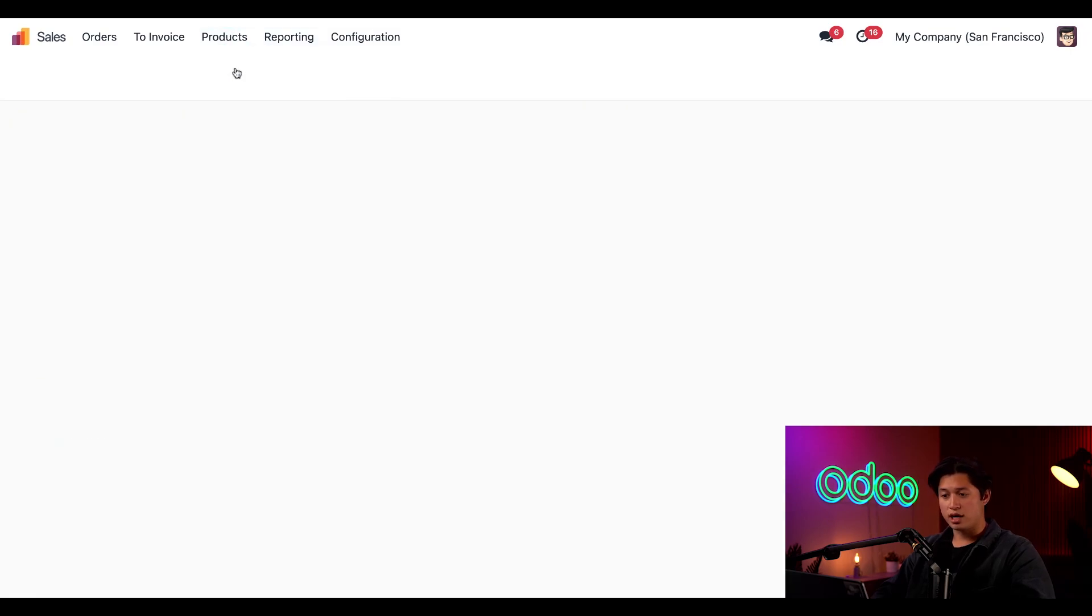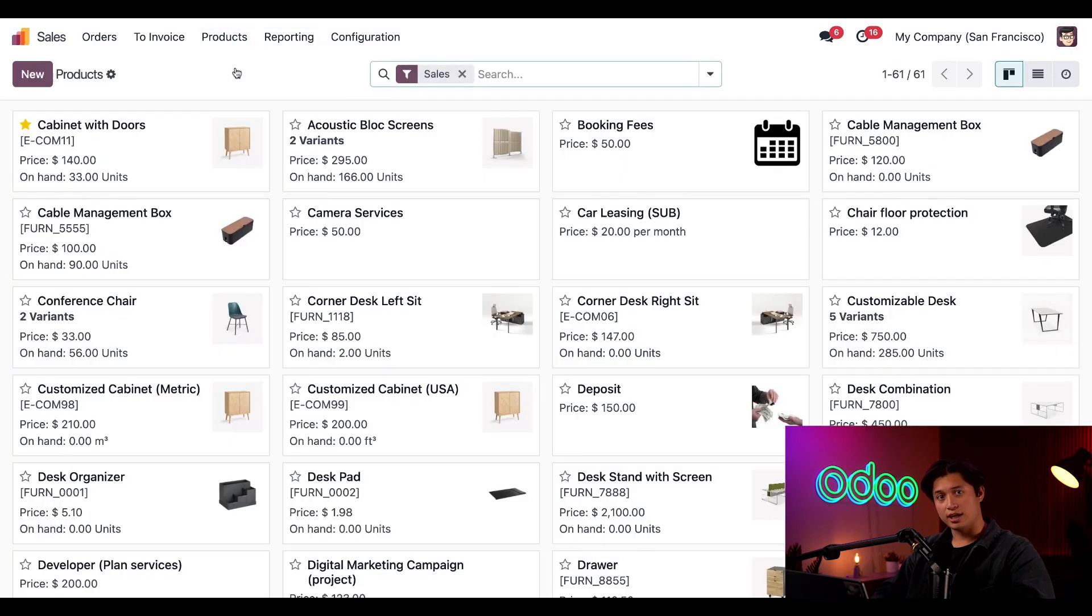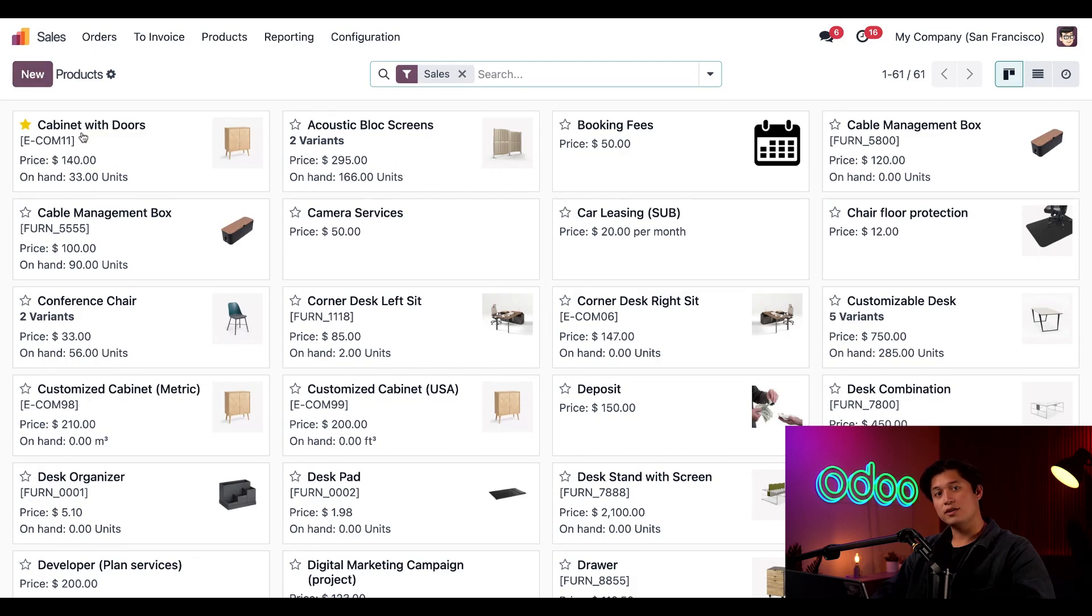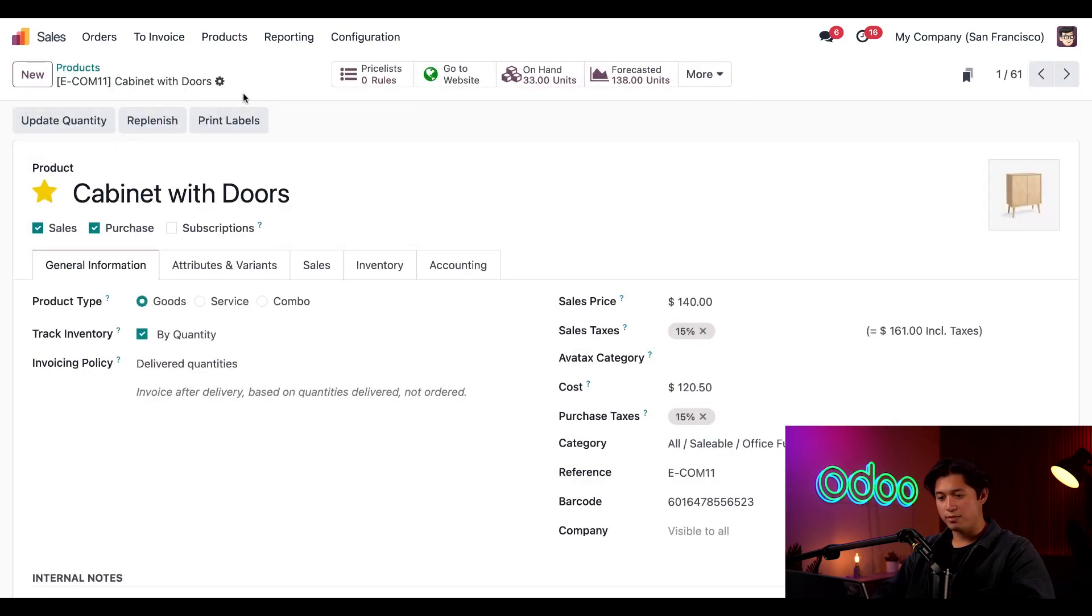Next, if we select products and then products once again, you'll find our product page with all the products that you've entered into your database. You can create new ones by clicking new here in the upper left hand corner or modify existing ones on their individual product page by clicking on their tab.